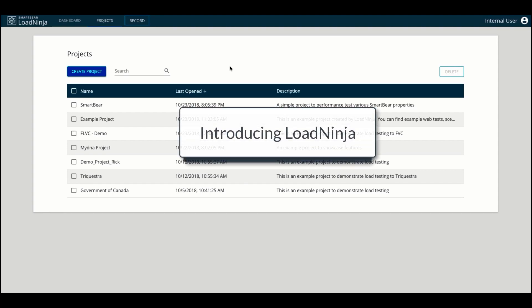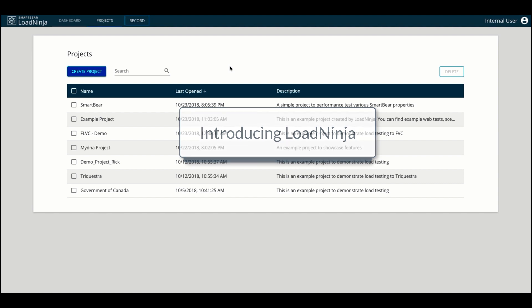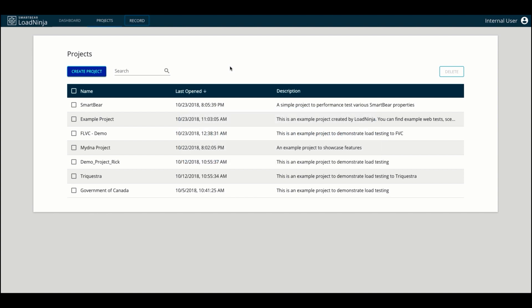LoadNinja is the load testing platform in the cloud allowing you to reliably determine your web application's performance at scale. LoadNinja has been designed and built from the ground up to remediate the challenges faced by conventional protocol-based load testing tools and reduce your load testing effort by over 50%. Let's get a sense of what LoadNinja can do.